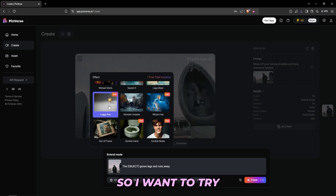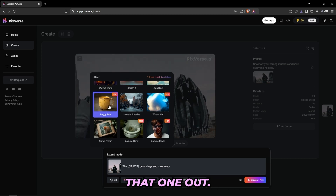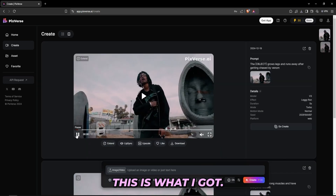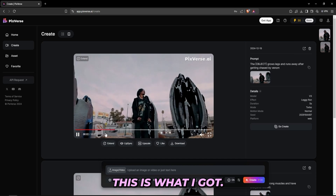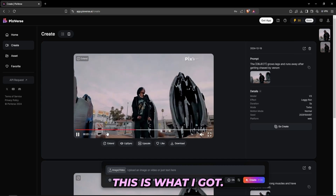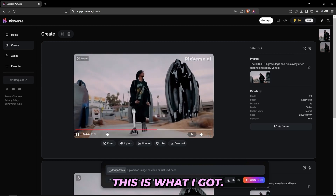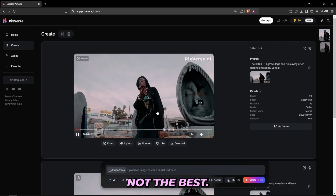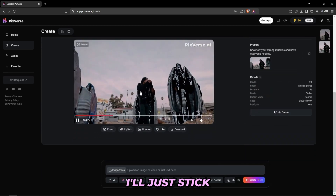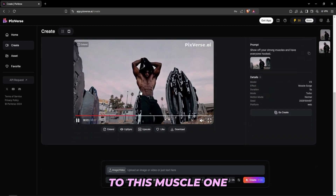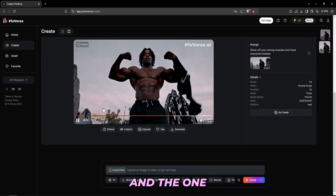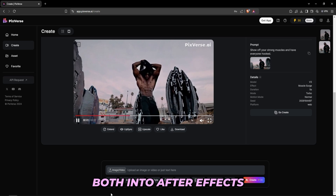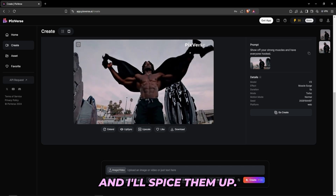I'll try out one last prompt because it also seemed crazy. After trying it out, it's not the best so I won't go with that one. I'll just stick to the muscle one and the venom one that we created earlier, and I'll drag them both into After Effects and spice them up.